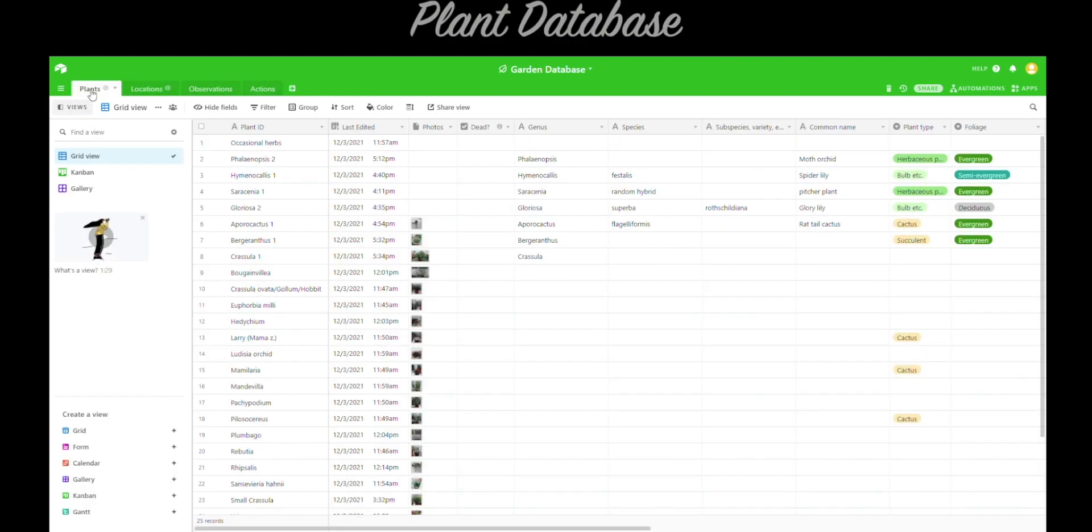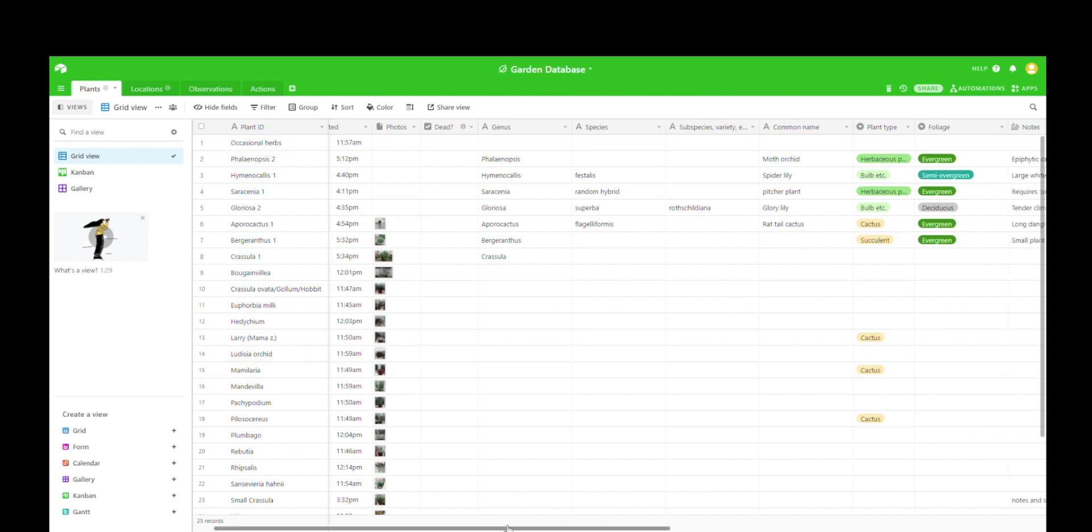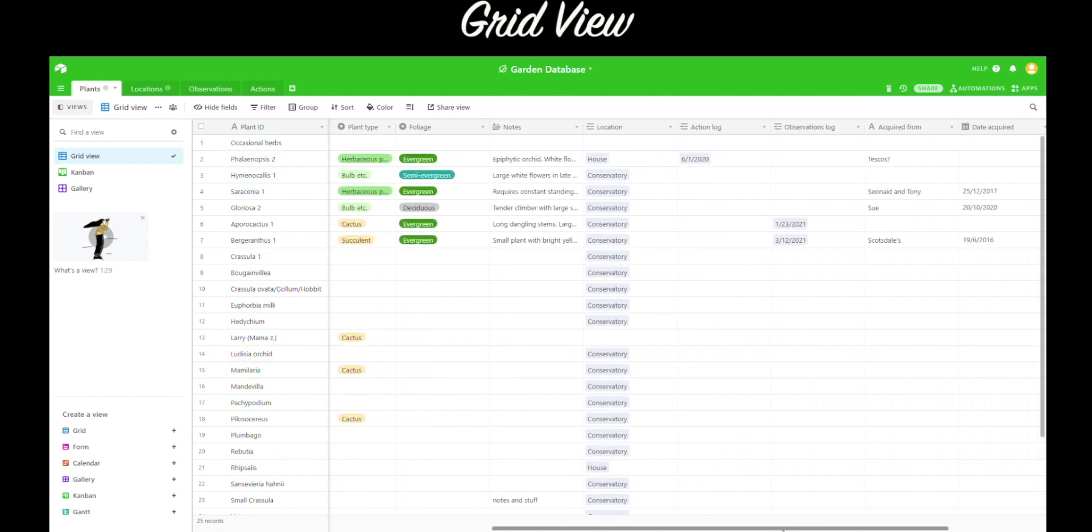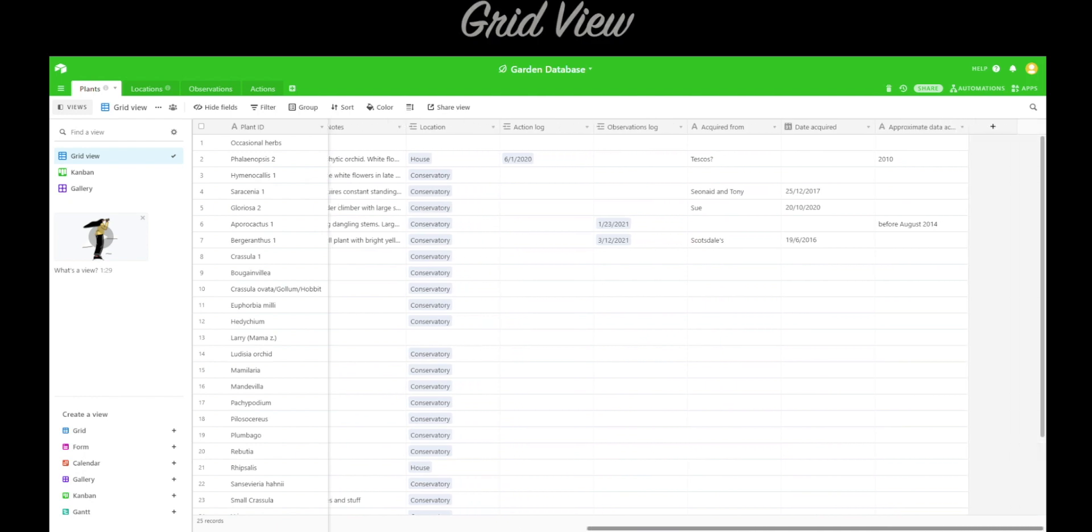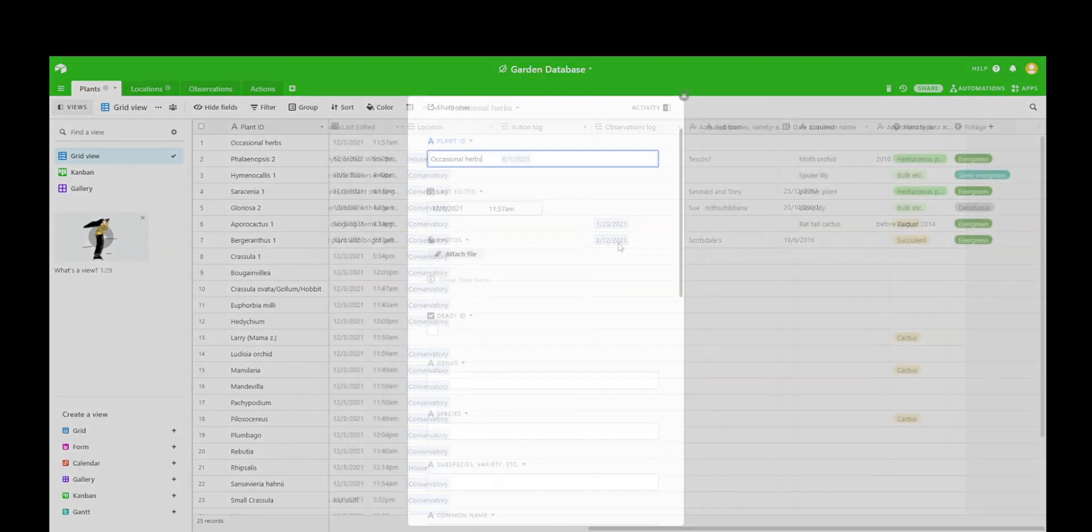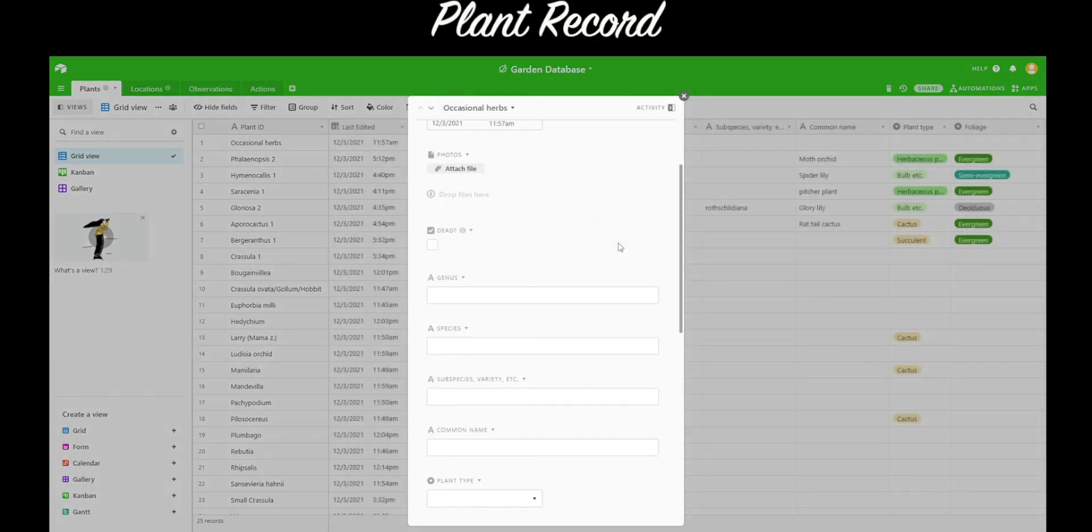So if we go back to plants, here's the full list of plants currently in this plant database. We're currently on grid view, this is what the client prefers, it's not my preference, but you can see all of the details this way.